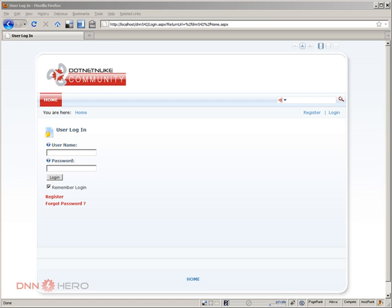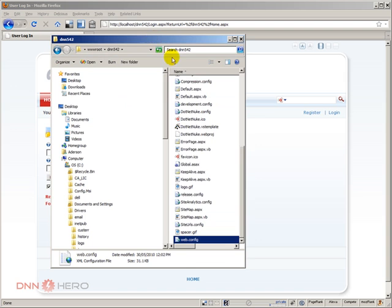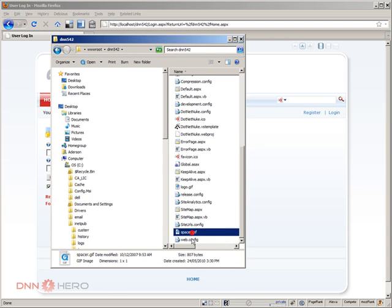So to show exactly where you have to change this, we have to open the web.config file. I'm using my local system so I can just browse through Windows Explorer. Here's my folder and here's the web.config.